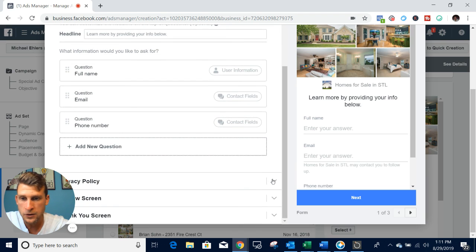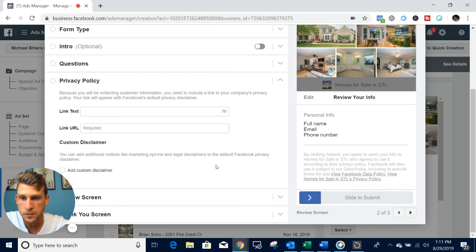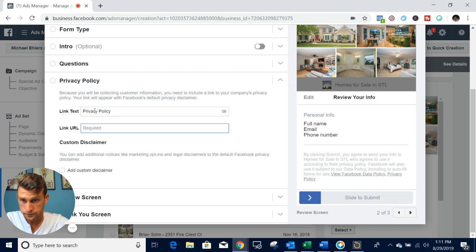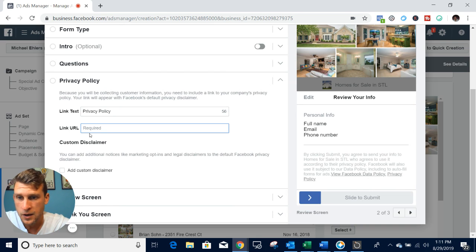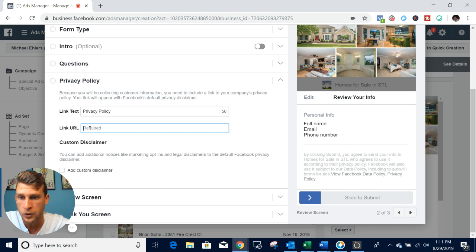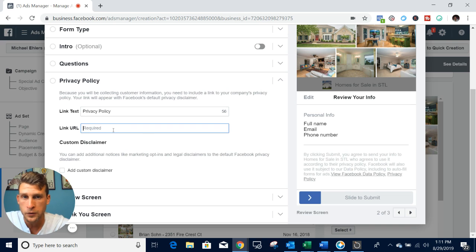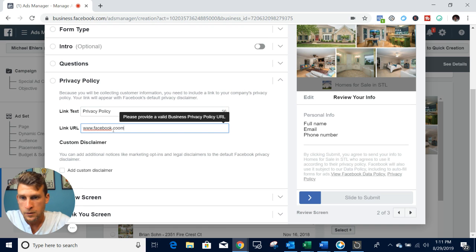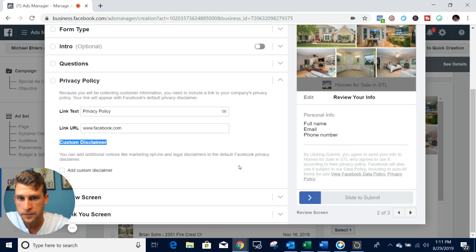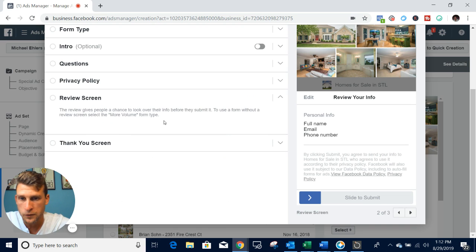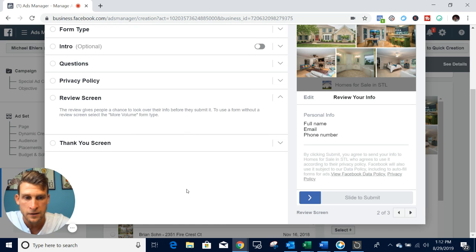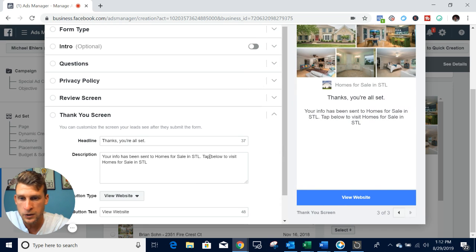Then you'll come down here to the privacy policy. In the text, you want to just type in privacy policy. Then what I recommend is whatever company you work for, just enter in your privacy policy link right here. I'll just put in facebook.com just to have something in there. Then come down - this is the review screen. This is where the consumer can check to make sure that all of this information is valid and then they can submit it.